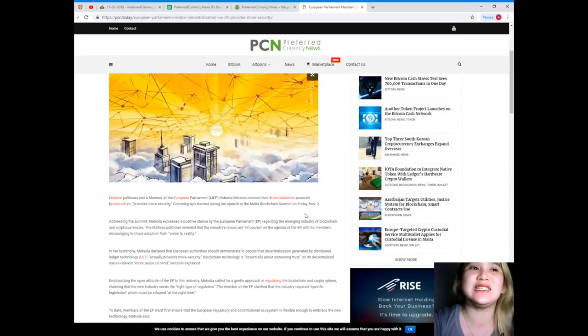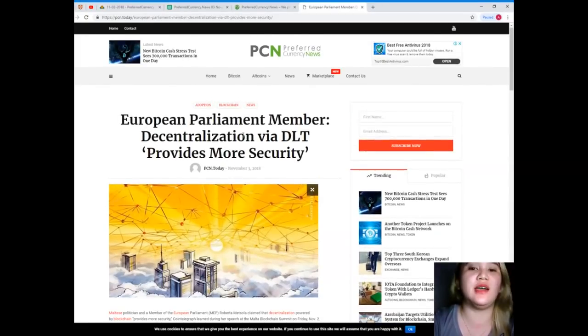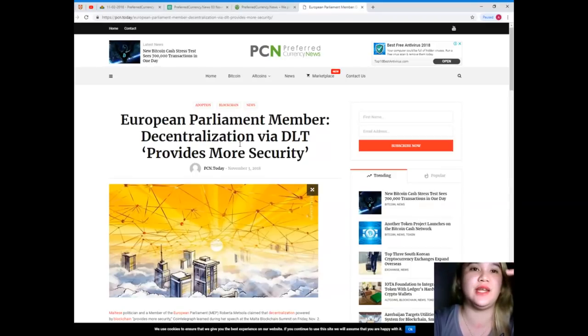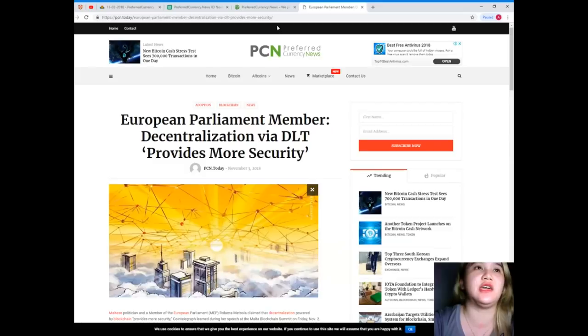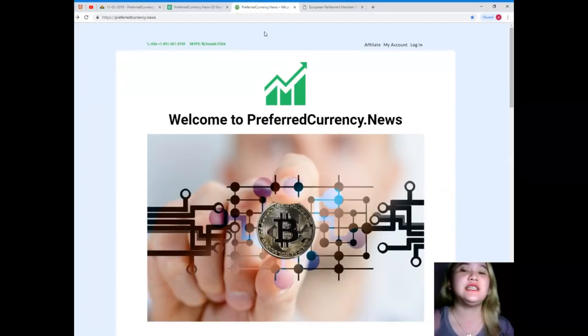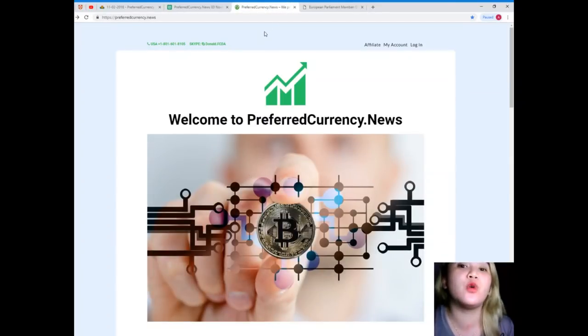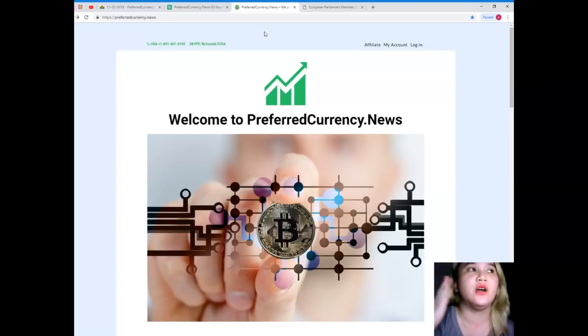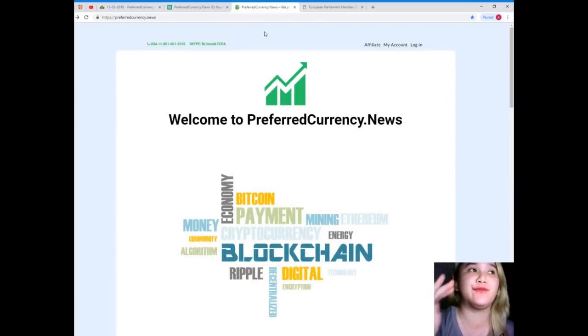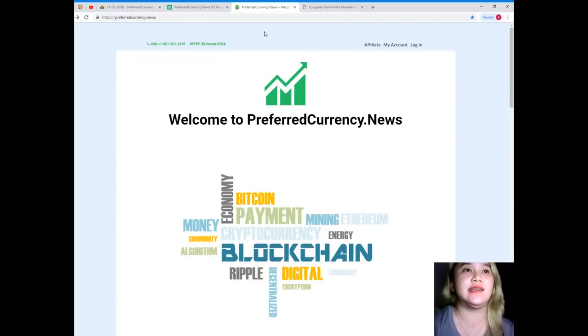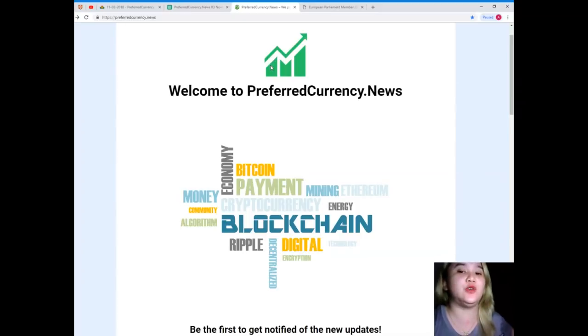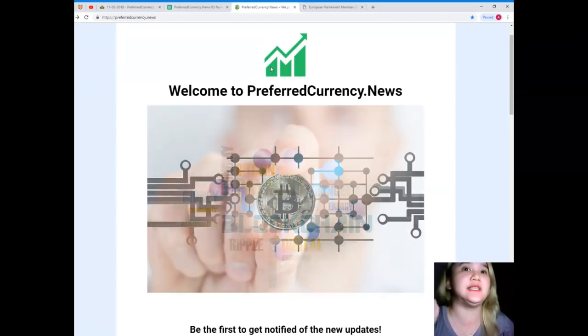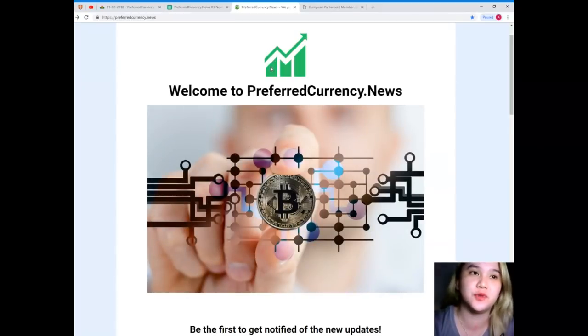That's all for today's news. I have given you two news. Those news are trending. They're trending news for today. If you want more of these kinds of news, visit preferredcurrency.news, and as I promised, I will be giving you some details about how to subscribe.